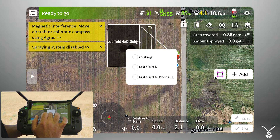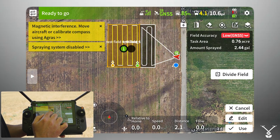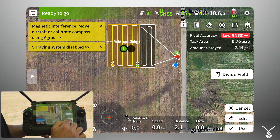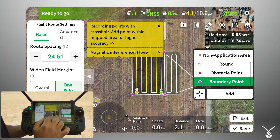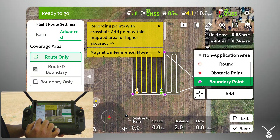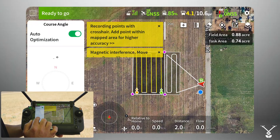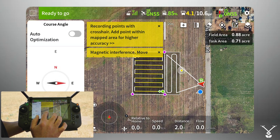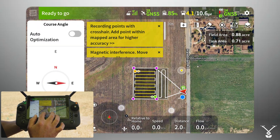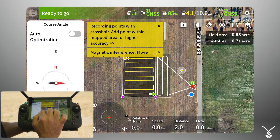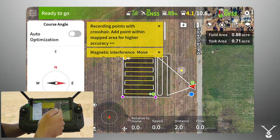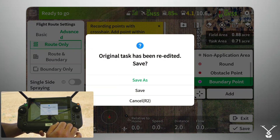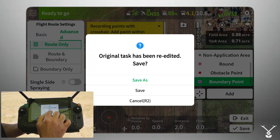Now I have Test Field Division One. This is another way to handle the unfinished area, but this time I can edit the whole field. Going to Advanced, I'll adjust the course angle — without optimizing it — and change the flight direction. Now I have a field segment set to fly in a different direction. I'll select yes, then save.